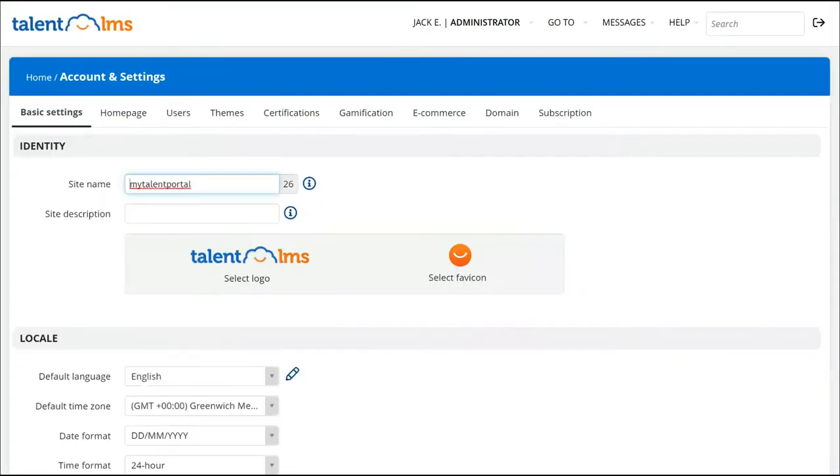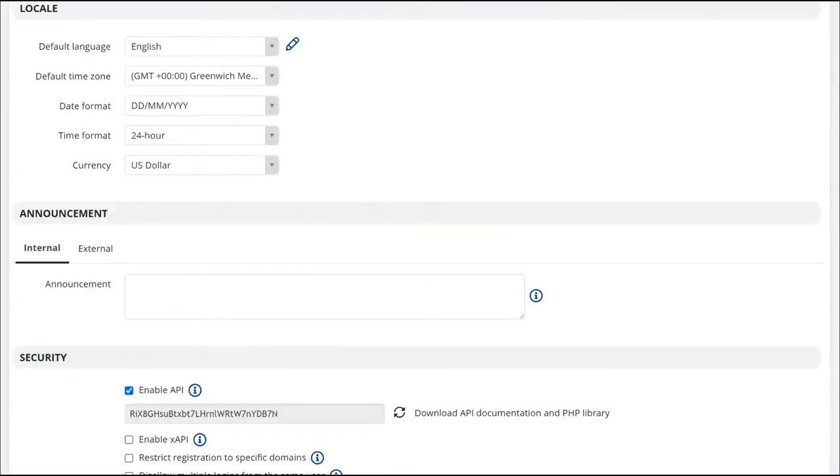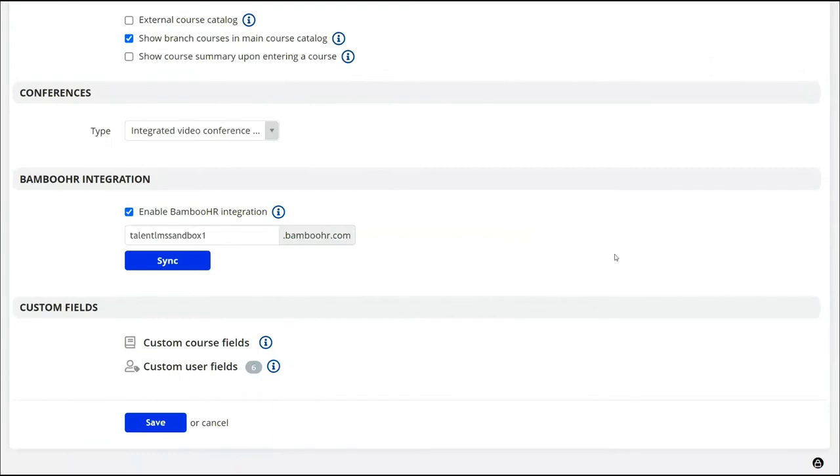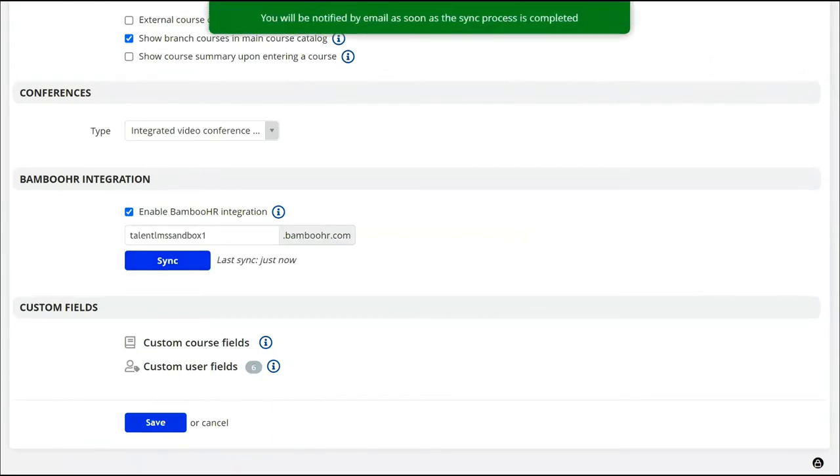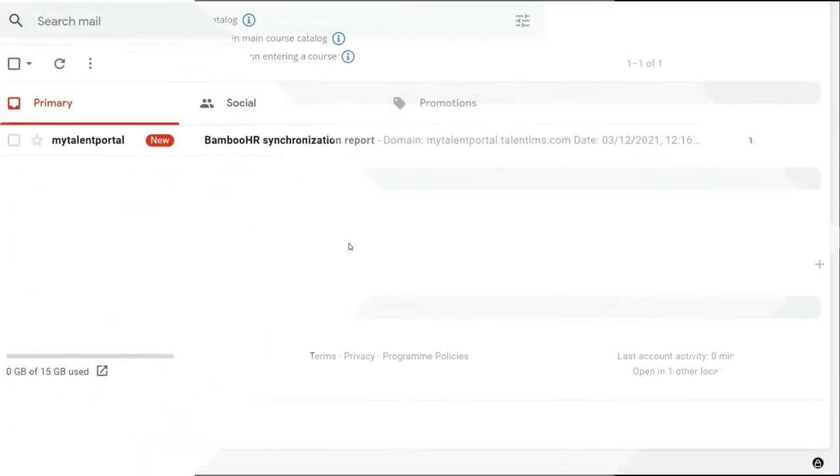After the connection has occurred, you can choose to click the sync button to perform the first sync between the platforms or wait for an auto sync. Auto sync happens once a day.